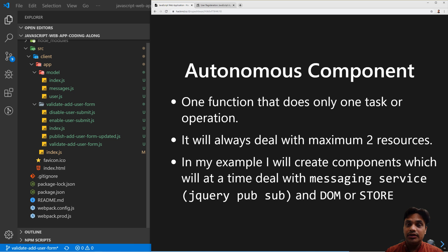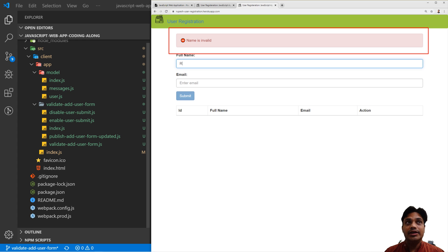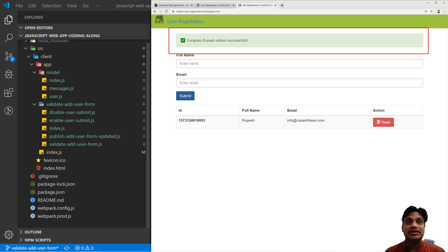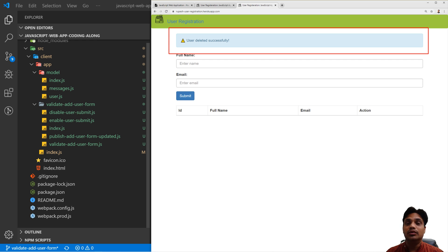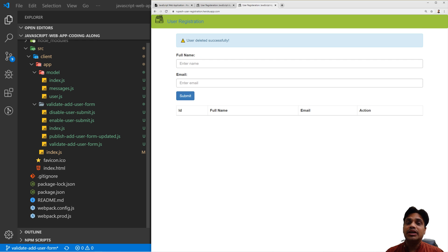Therefore, we should create an independent component responsible for displaying the messages in the UI. We will go ahead and create an Alerts Module. The job of the alerts module is to display alerts in the UI — you can call it anything, but basically its job is to display messages. In our website, error messages will be in red, successful messages in green, and information or warning messages in blue. We will use Bootstrap alerts for that, and we will code the alerts module to display the messages in the UI.